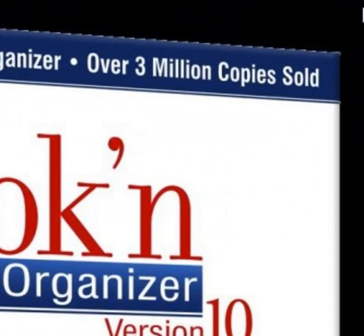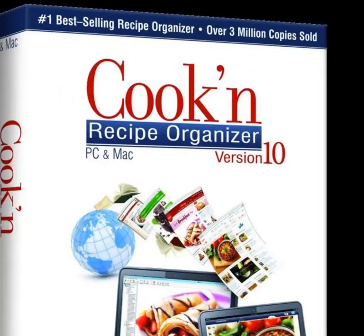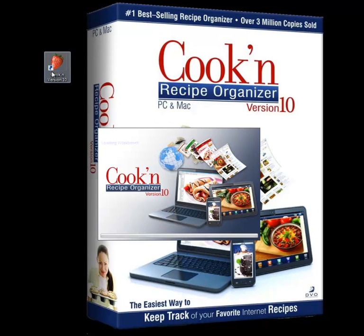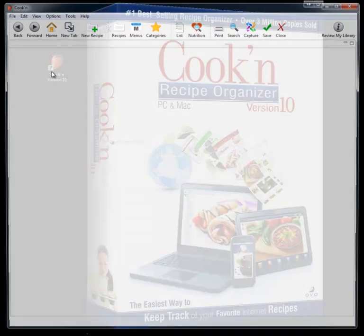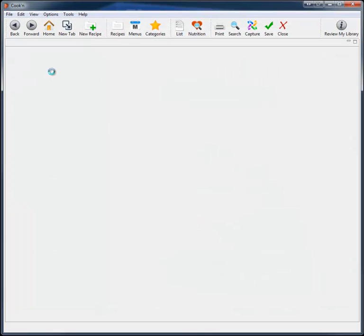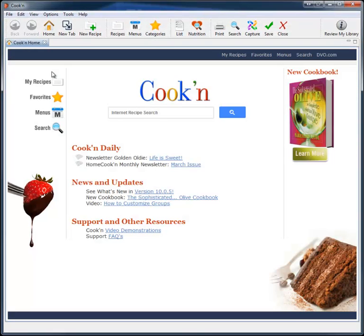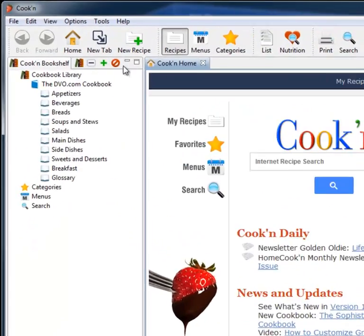When I created Cook'n, my goal was to make it easy to use and fun, but I also wanted to add powerful features to simplify meal preparation, save you time and money at the grocery store, and make it easy for you to eat healthy.